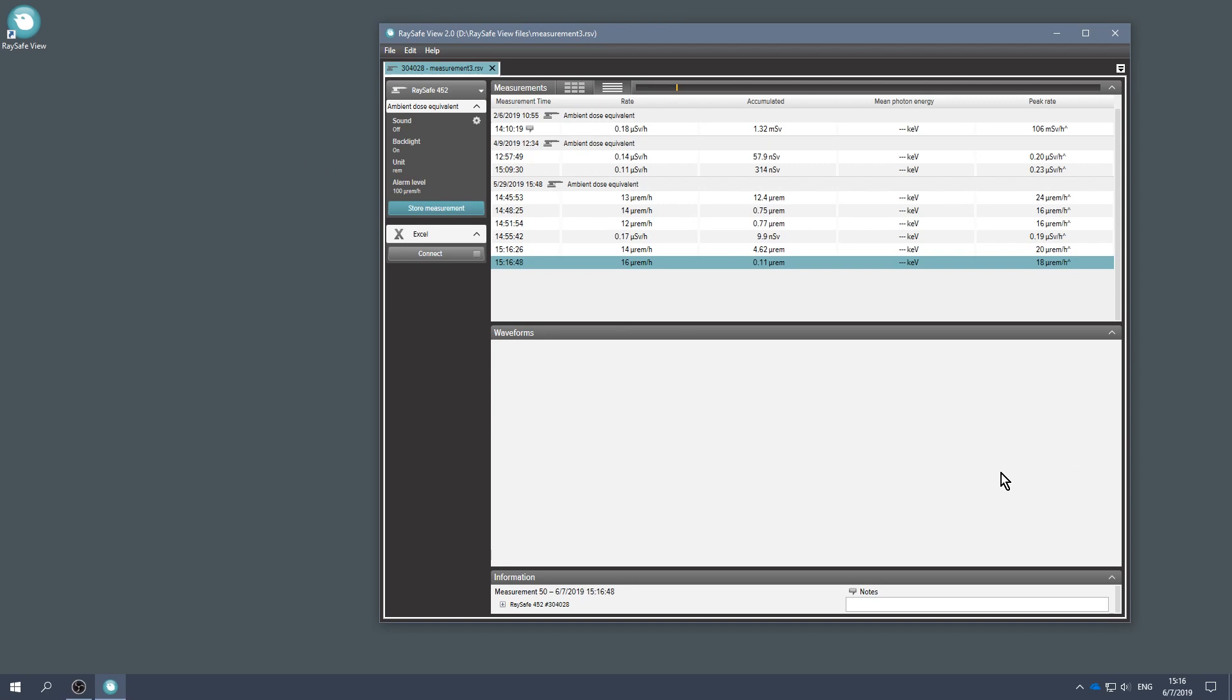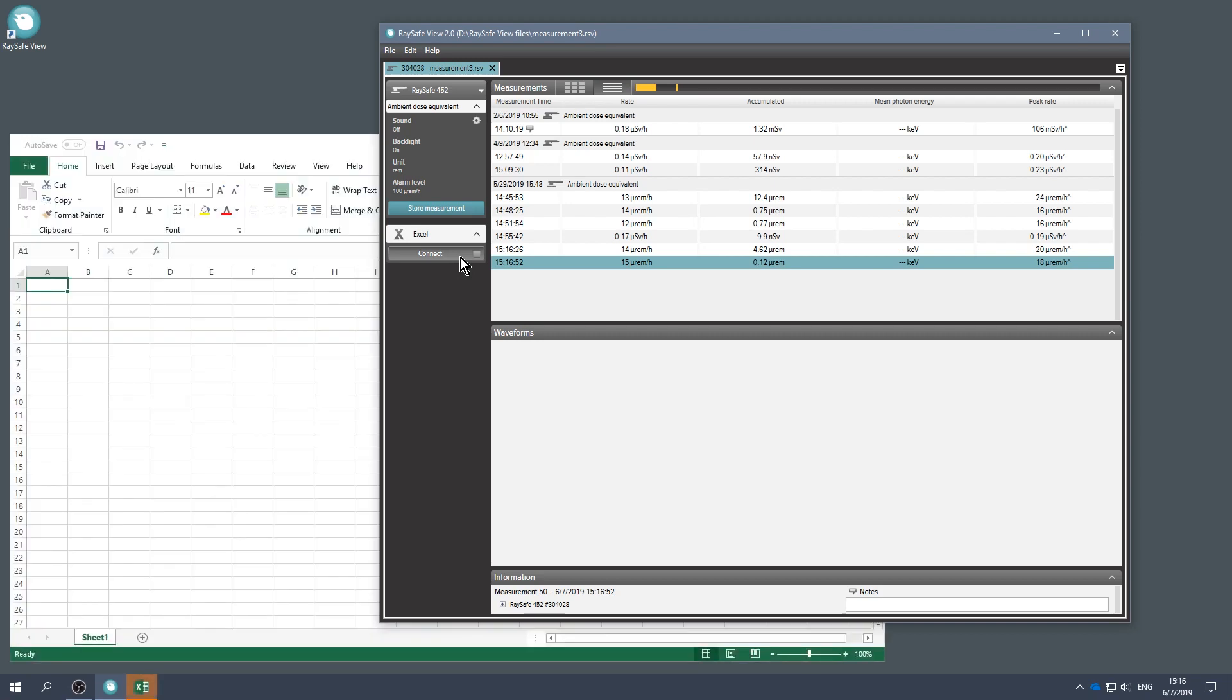You can also export data to Microsoft Excel. Click Connect in the Excel panel, then click Export.